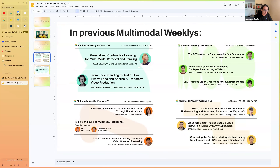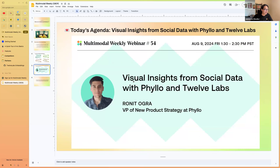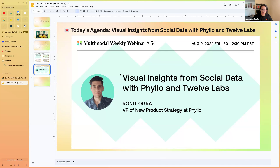In some recent sessions we've focused a lot more on the research side — foundation model challenges, video recognition tasks, multimodal intelligent video question answering, and more. For today's session I want to shift back into the partner and tutorials side of things. We have Rohit, currently the VP of New Product Strategy at Philo, with a presentation called 'Exploring Visual Insights from Social Data with the Philo and 12 Labs integration.' Philo is a startup that enables users to get a lot of insights from social media data, and we announced a partnership integration a few months ago.